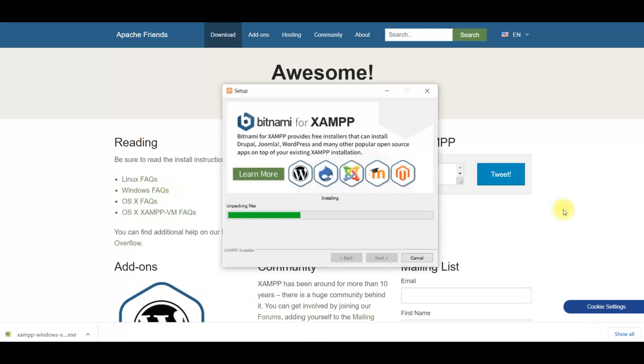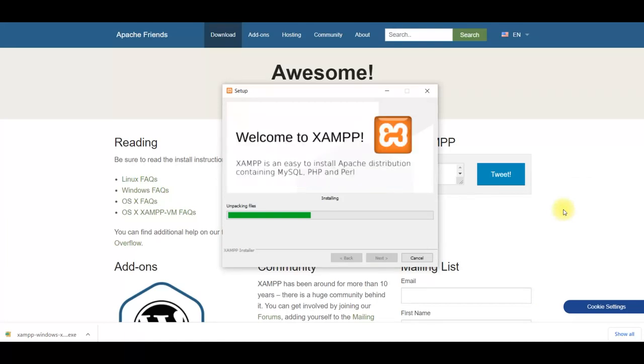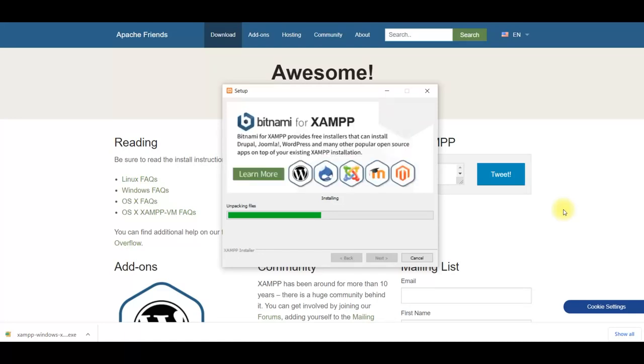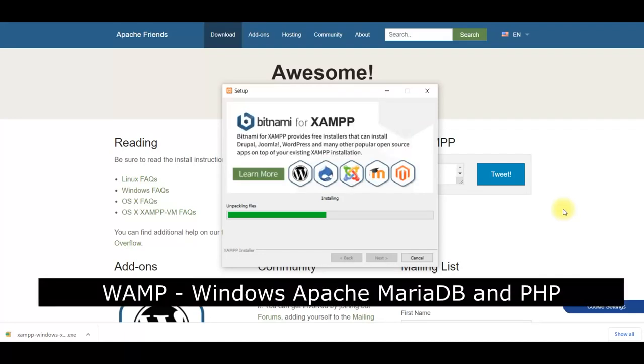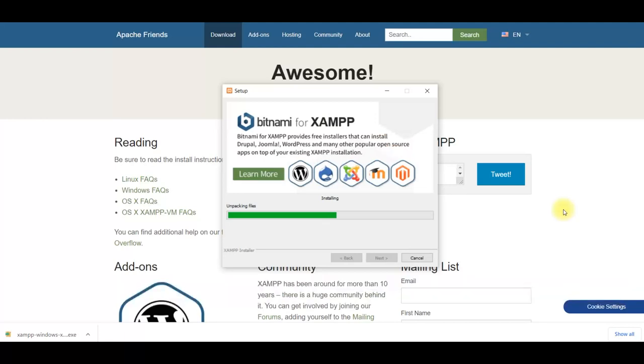It provides Apache web server, PHP and MySQL database which is also called MariaDB. You can also use WAMPP for PHP development using your local computer as web server. WAMPP works only on Windows. It stands for Windows, Apache, MariaDB and PHP. You can use any one of them for your web development using your local computer.